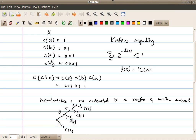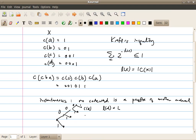Now let's consider the deepest level — the level containing the longest code word, C(D), which we'll call level L. I want to count the descendants of each code word projected to this level L. For example, the code word at level 1 has 2 descendants, the one at level 2 has 4 descendants, and the one at level 1 has 8 descendants at level L.